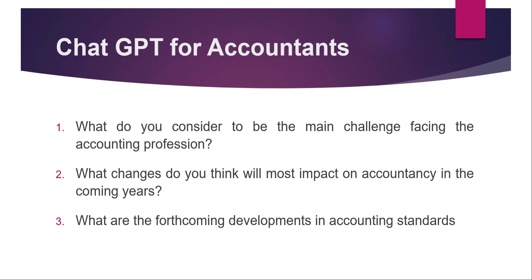For this experiment, I came up with three questions. What do you consider to be the main challenges facing the accounting profession? What changes do you think will most impact on accountancy in the coming years? And what are the forthcoming developments in accounting standards? These sound like typical accountancy interview questions, or exam questions, or topics for a briefing paper you might have to write for a manager.